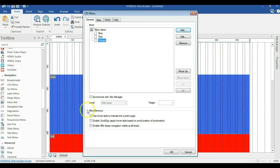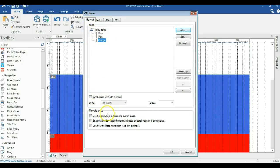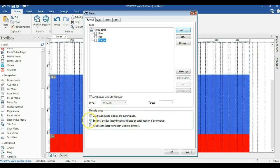When you look at the bottom of this general section, you realize there's miscellaneous. When you read carefully, the first one says use hover style to indicate the current page. That's not what we're after. Now the next one says enable scroll spy. That's apply hover state based on scroll position of bookmarks. So this is what we are interested in.